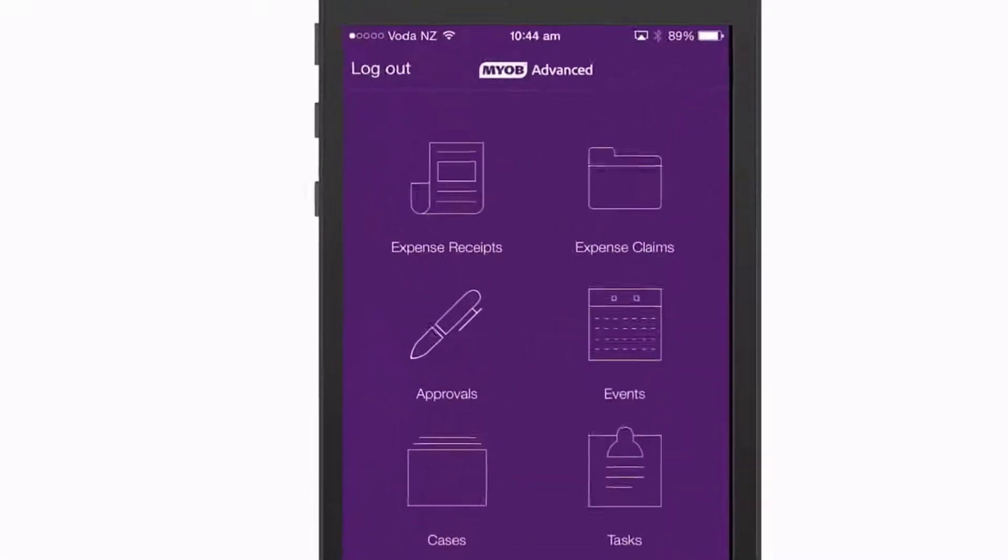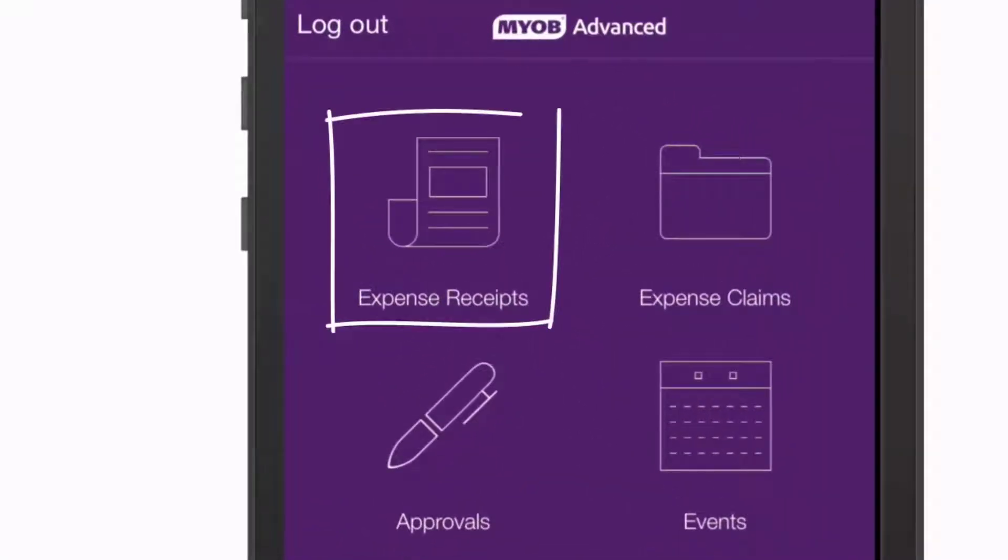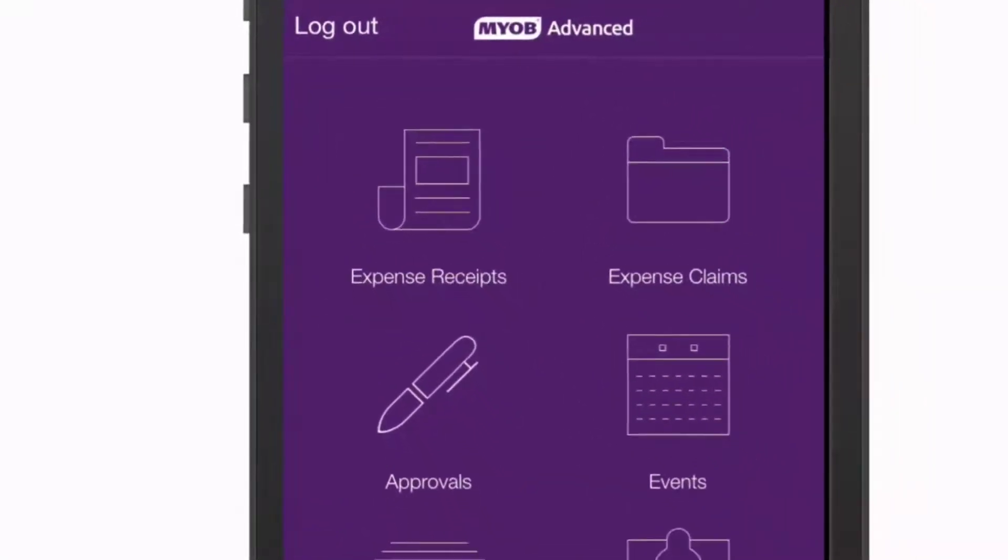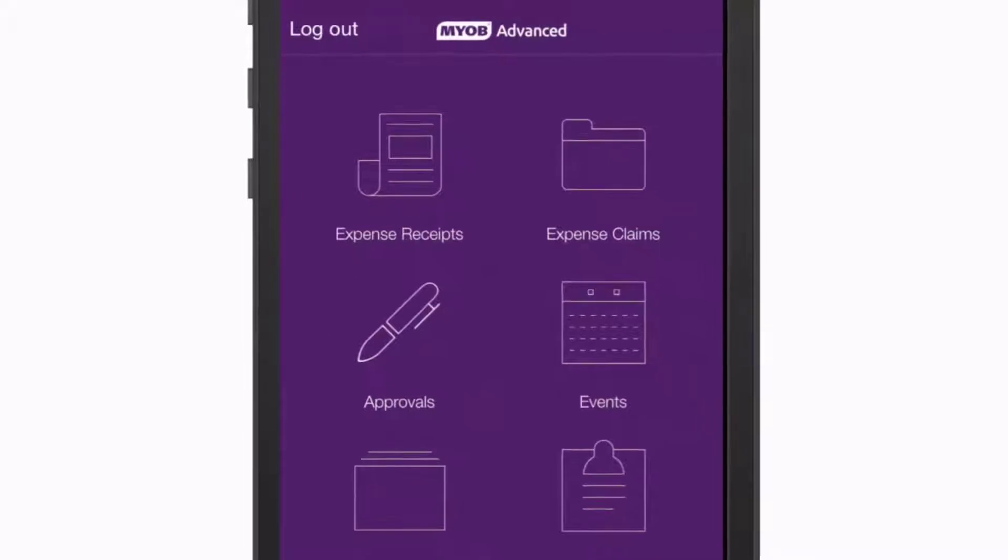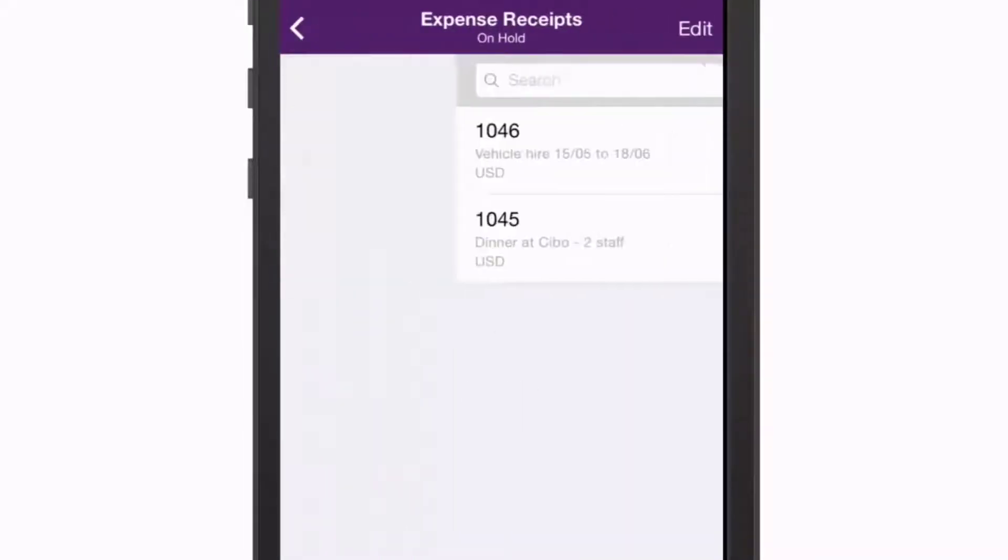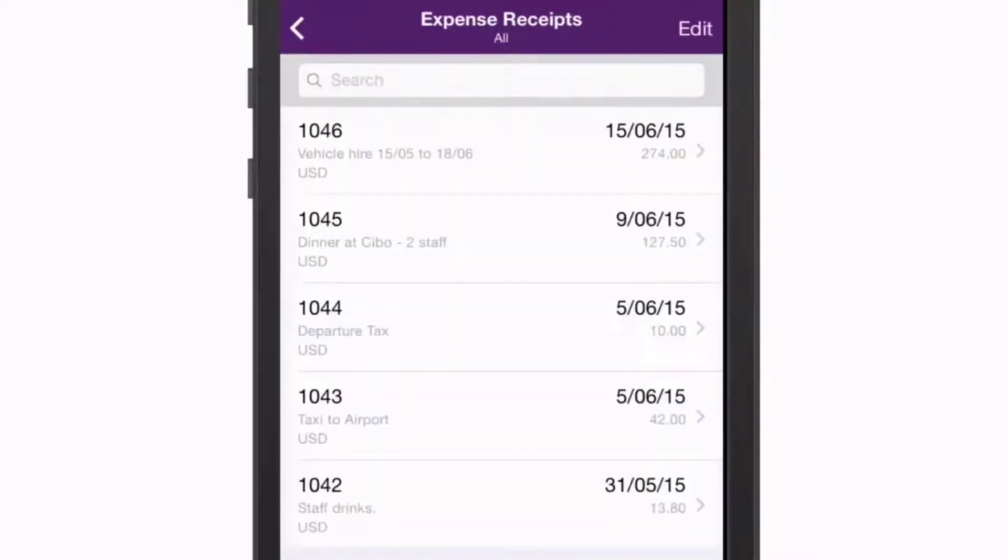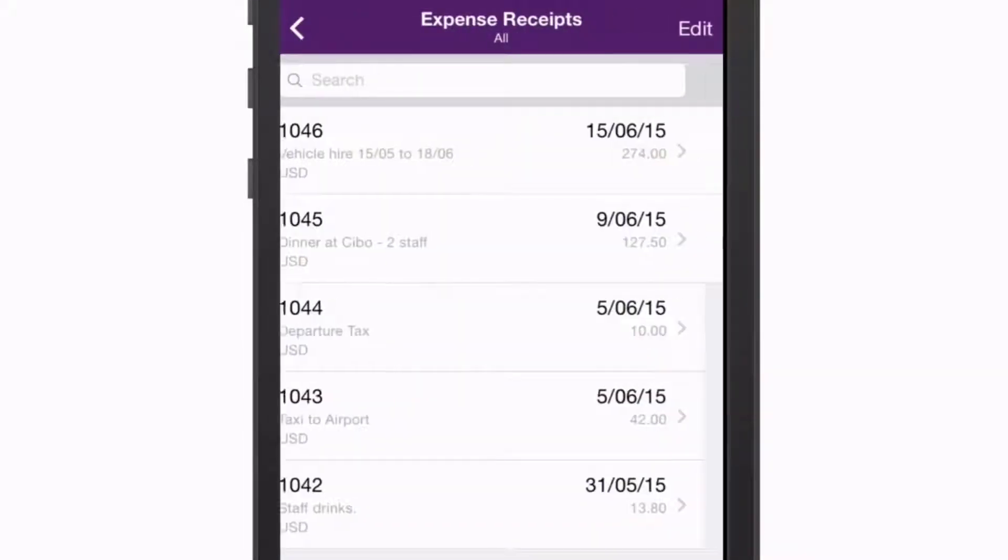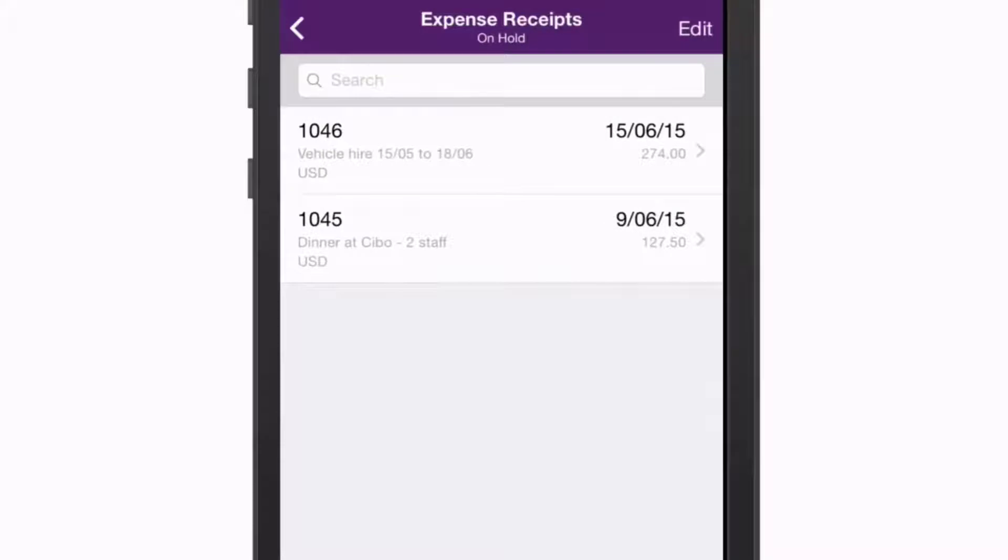The Expense Receipts section lets you view and enter receipts that capture the details of an expense. Receipts are searchable and several views are available that filter receipts according to their status.